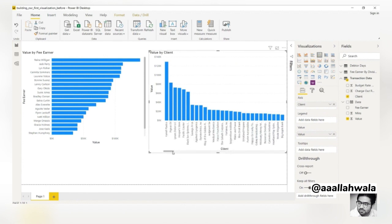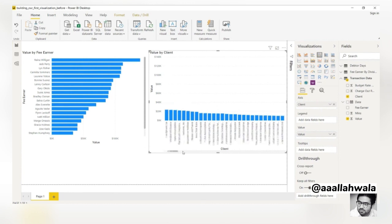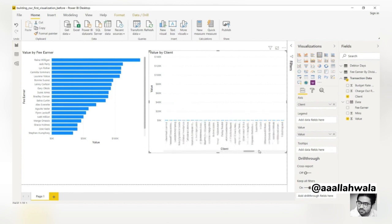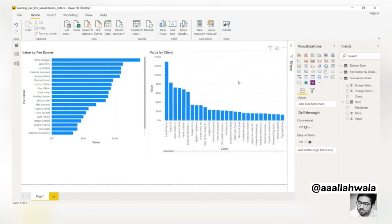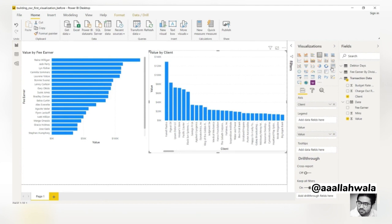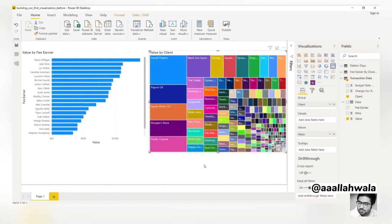It's clear that the column chart is not a good visualization here. There are so many companies that we need to scroll a fair amount to see them all. Let's try changing this to a tree map.